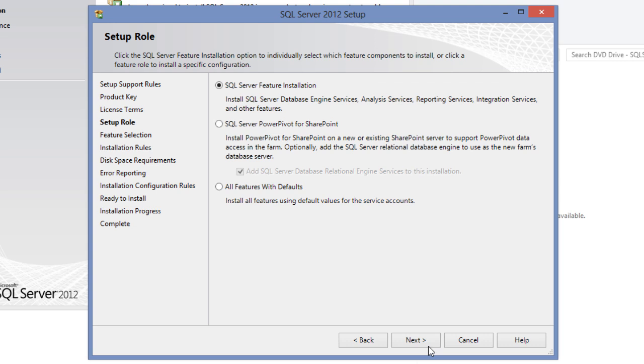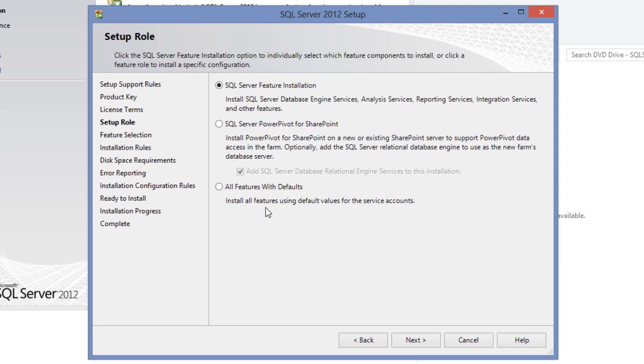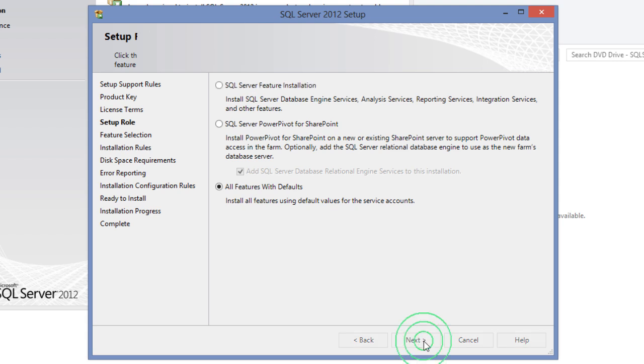The next screen will display three different options to select the features that are to be installed. The first option is SQL Server feature installation. Select this one to install SQL Server database engine services, analysis services, reporting services, integration services, and other features. The second option is SQL Server PowerPivot for SharePoint. Selecting this will install PowerPivot for SharePoint on a new or existing SharePoint server to support PowerPivot data access in the farm. Optionally, add the SQL Server relational database engine to use as the new farm's database server. The last option, all features with defaults, installs all the features using the default values for the service accounts. This is what I will select for this demonstration. Click next.